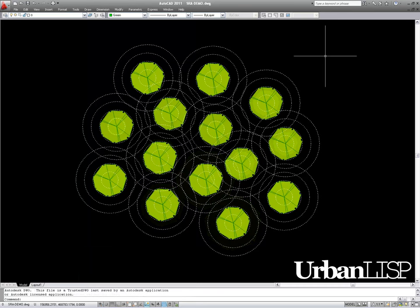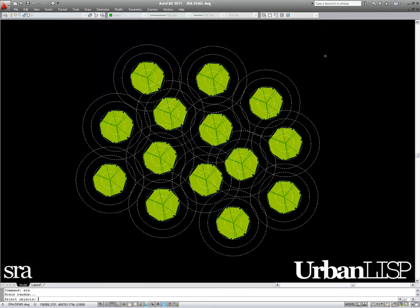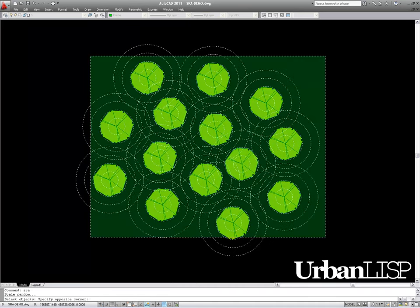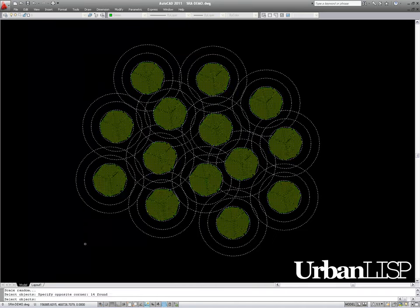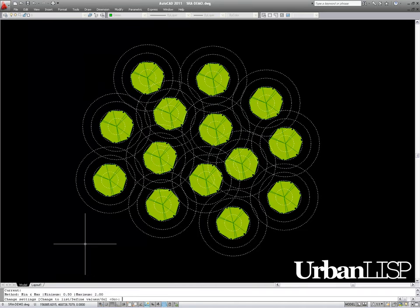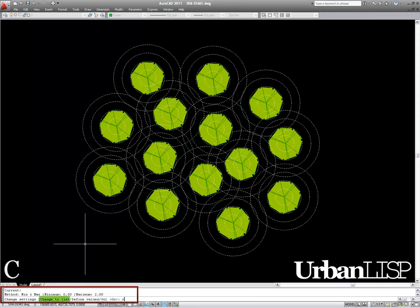We start the command again by typing S, R, A and select the blocks. In the main menu, we type C for change, so we switch to the list method.